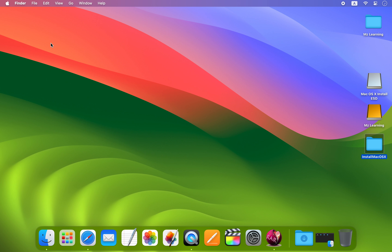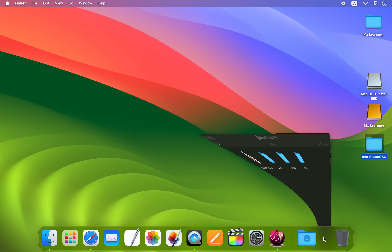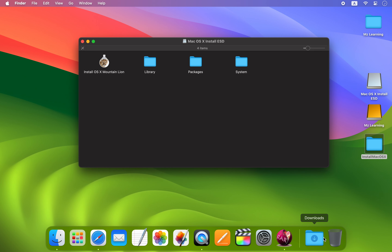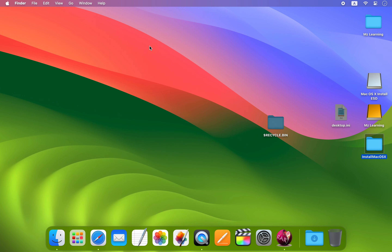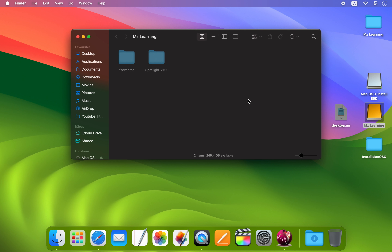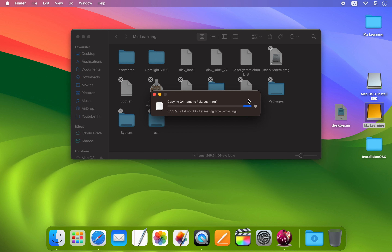In case you don't want to use the restore method, don't worry — I can show you another easy way. First, close the Disk Utility app. Now navigate to your Mac OS InstallESD file. Next, unhide the hidden files on your Mac by pressing Command + Shift + Period keys together. Then select all the files in this folder by pressing Command + A. Now copy them by pressing Command + C. Close this window, open your USB drive, and paste all files there. This process may take some time depending on your hardware.